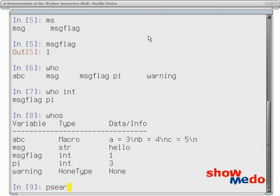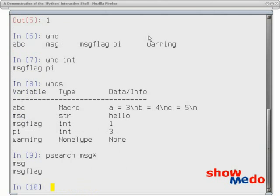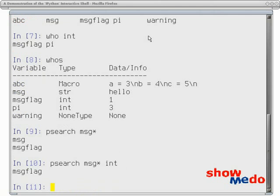And then there are times when you want to search by name. So we can say we want to find all the variables that are starting with message or that start with message but are of type integer. So the psearch command is useful for that.